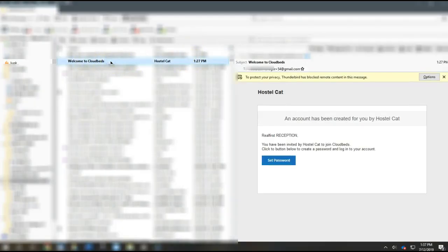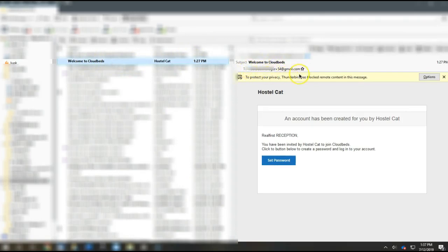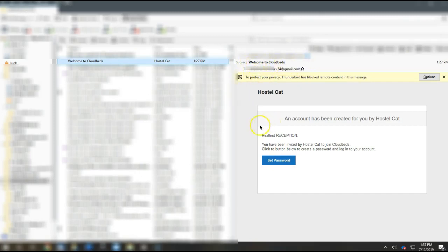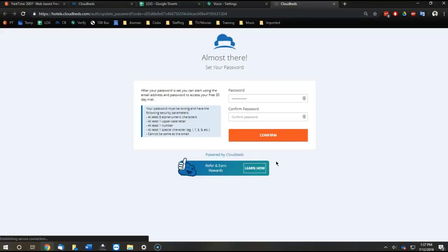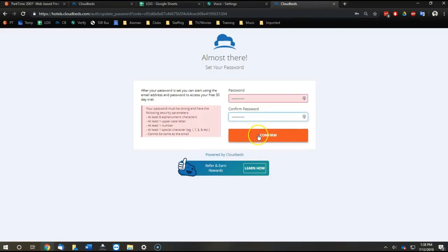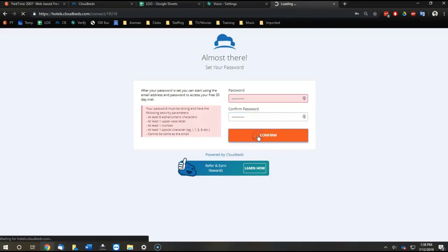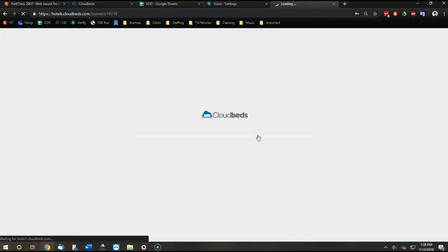After we set up the new user login, we instruct the receptionist to do the following. They find a welcome to CloudBeds email. They see that their email login is up top and their actual name is in the middle of the email, and they set their password according to CloudBeds restrictions.